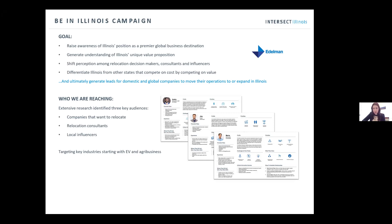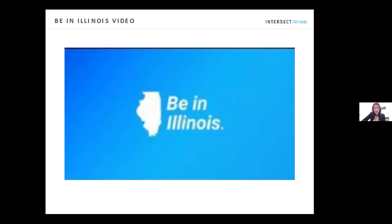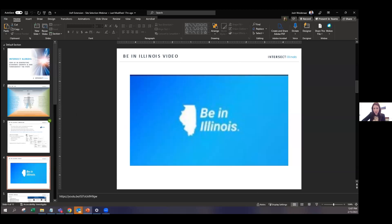The idea of the Be In Illinois campaign is to talk to businesses outside Illinois and market the state for business. If you don't see a lot of this campaign within Illinois, it's because Illinois is not the target — the target is other states in the U.S. It is targeted to corporate decision makers and C-Suite executives to help them understand the positives and assets of Illinois. We have targeted several industries with this campaign, and it has generated substantial earned media and social media coverage.